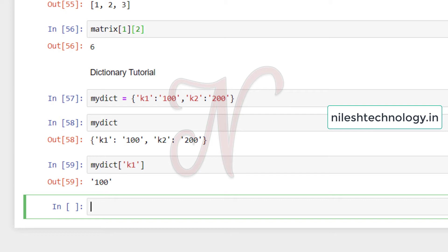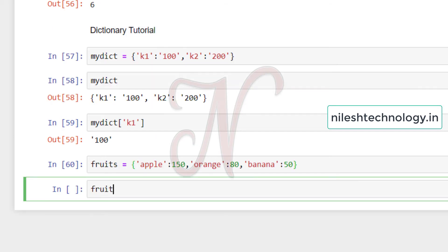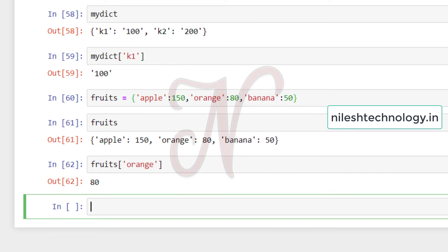Let's assign one more dictionary — the fruits dictionary. The key name is the fruit name and the value is the rate of that fruit: for example, apple colon its rate, orange colon its rate, banana colon its rate. We print this dictionary and the result shows the values. Fruits of orange gives us the value 80. Dictionaries are very flexible — they can hold integers, floating point numbers, as well as strings.